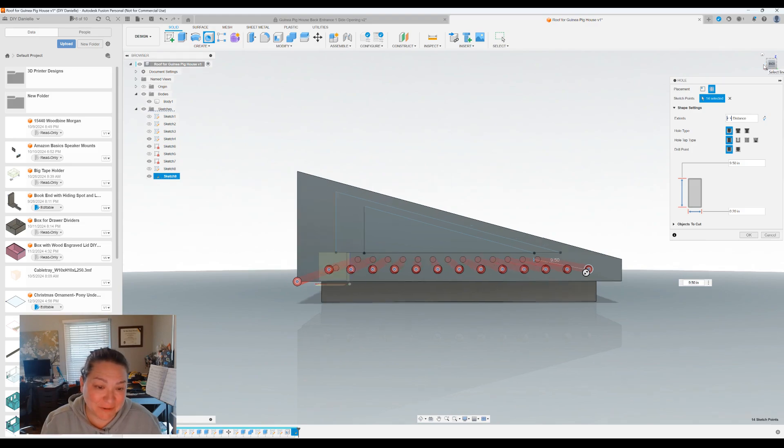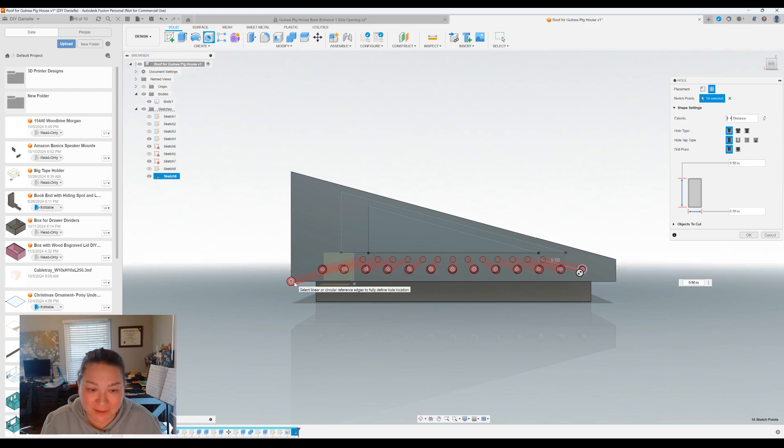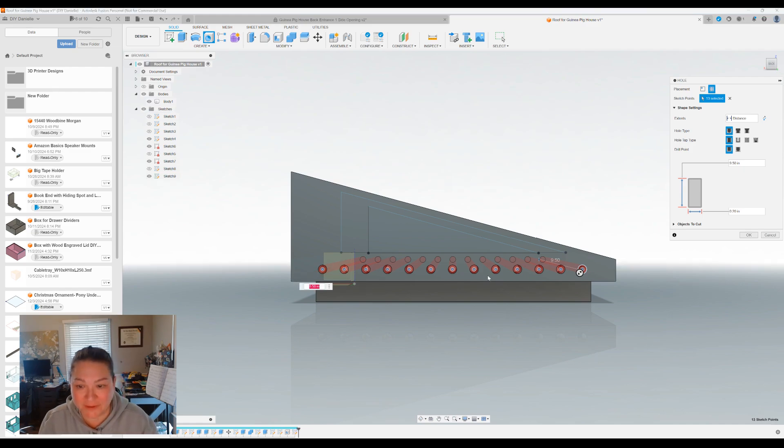Ah, I have a random hole there. It is odd. Okay. Let me... Yeah, there we go.